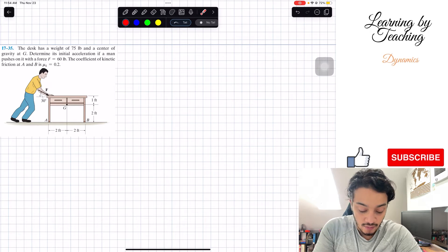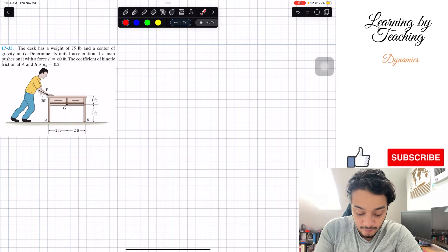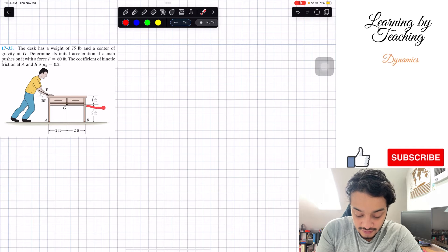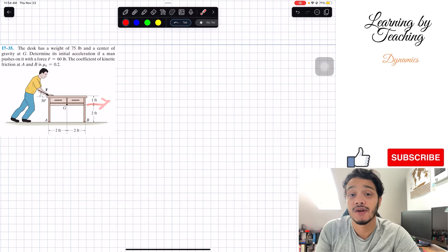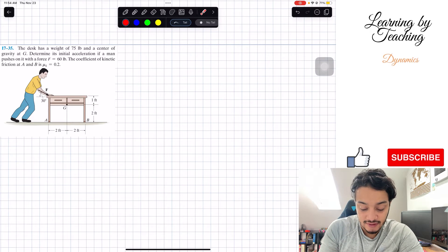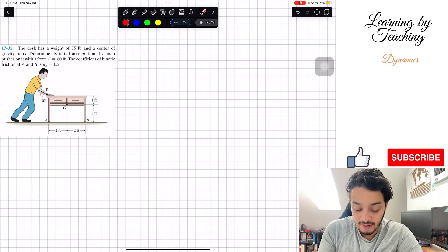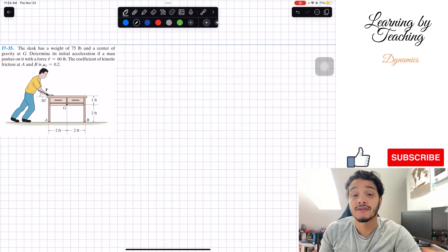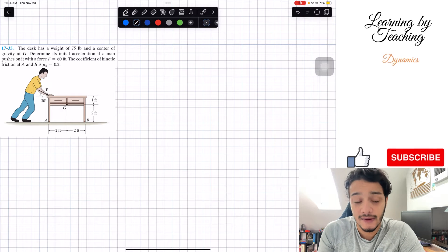So what we're seeing here is that a guy is applying a force to this desk F, and we are going to be moving the desk basically linearly towards the right side of this picture. What they're asking us is to find the initial acceleration aG at my point G when it's starting to move. So the first thing I like to do is write out my givens.